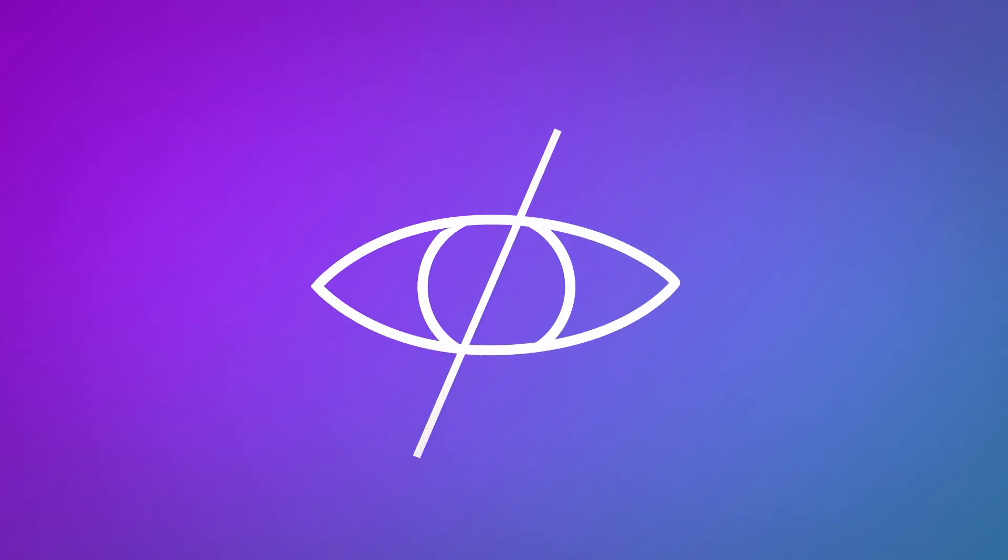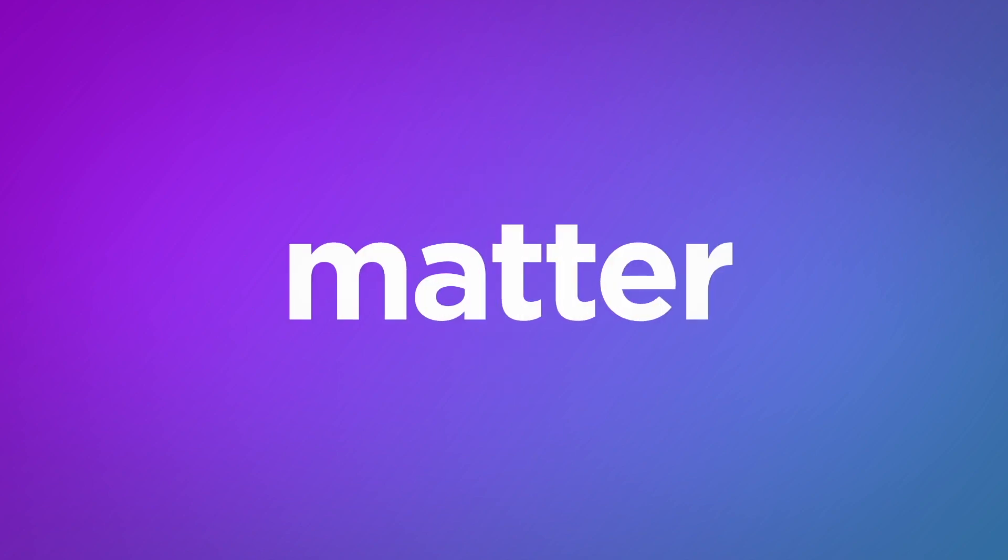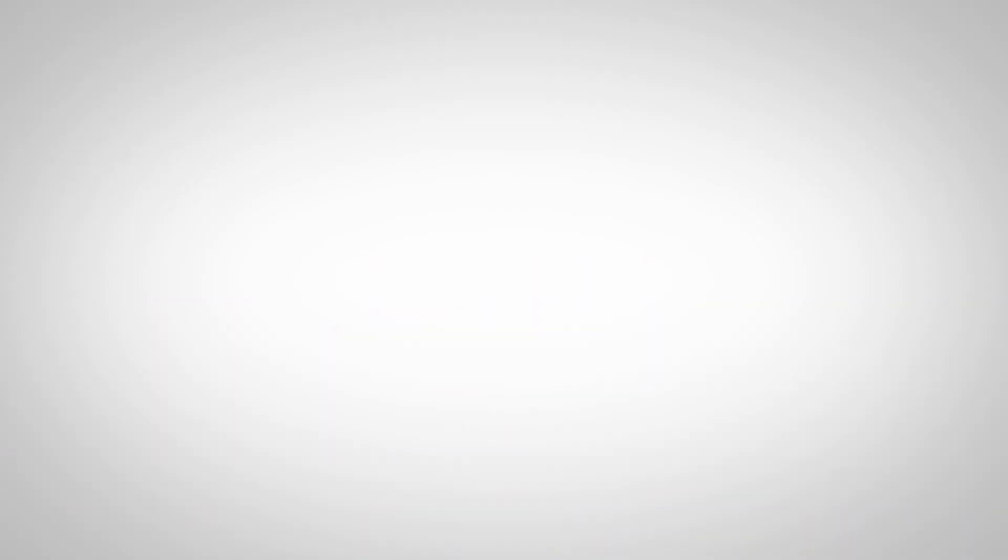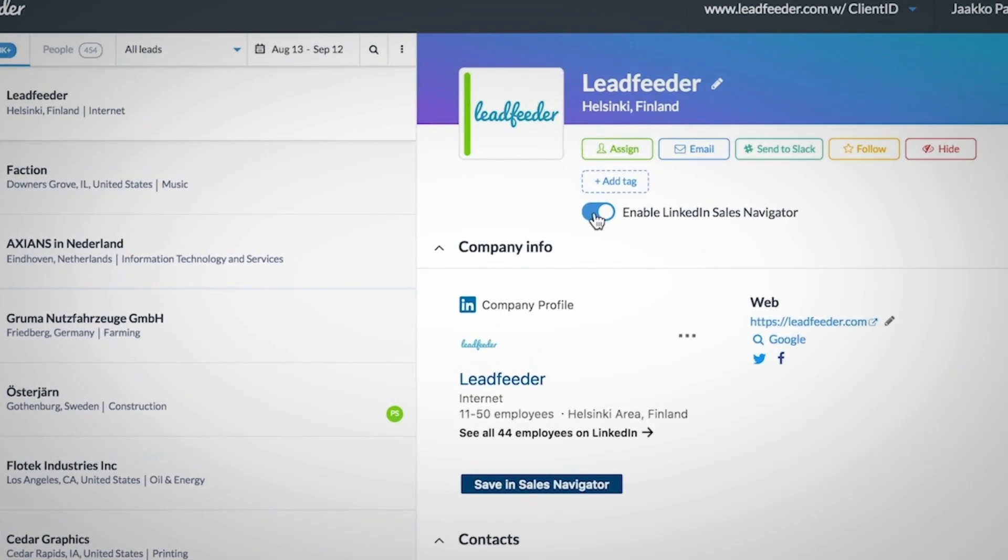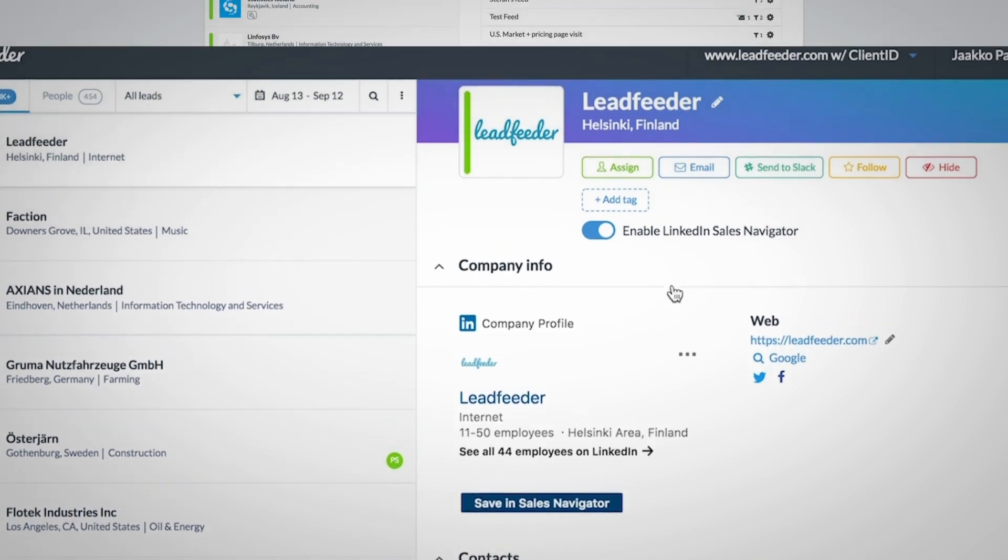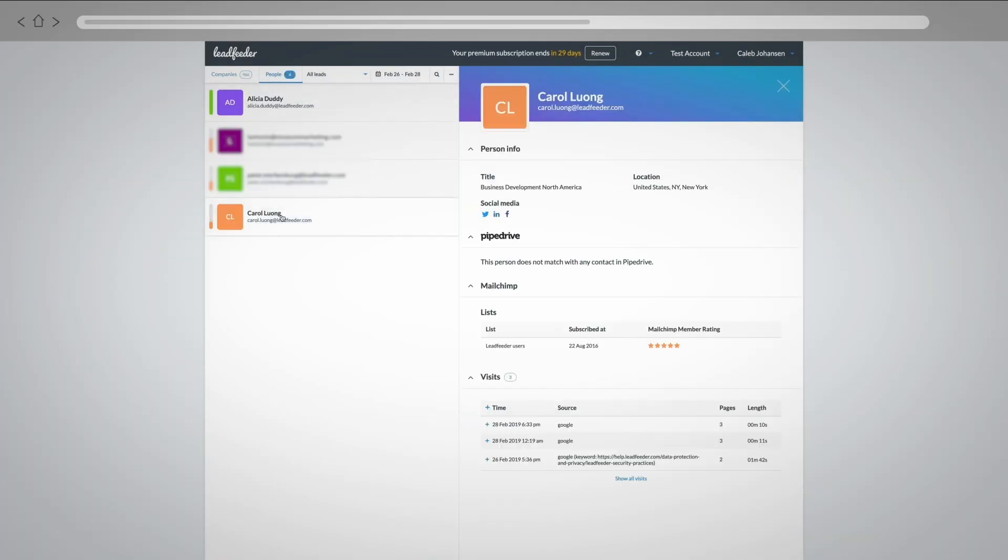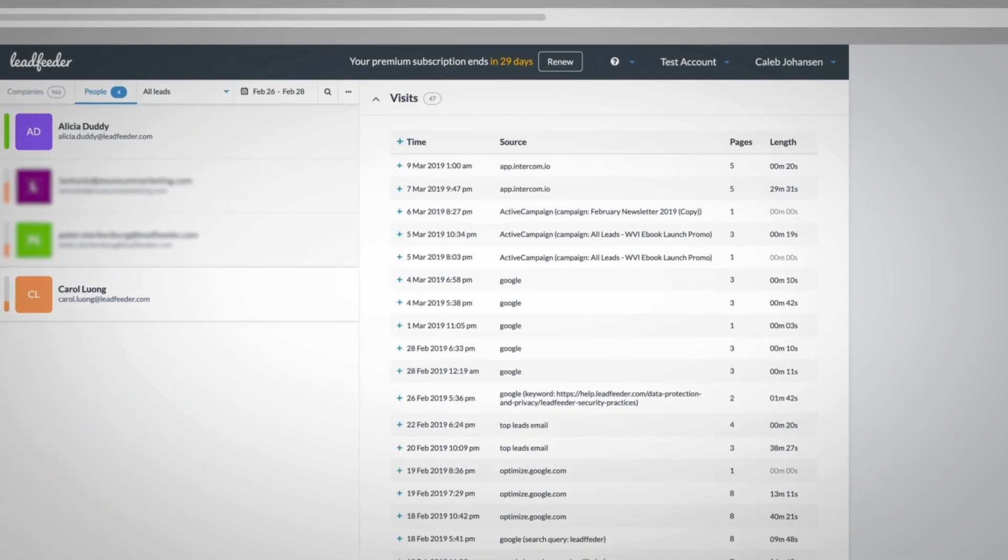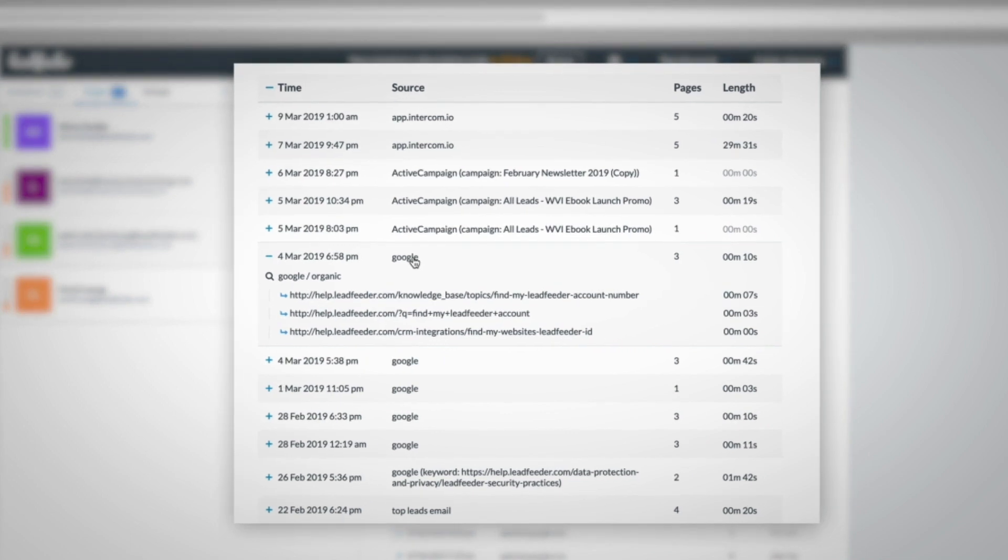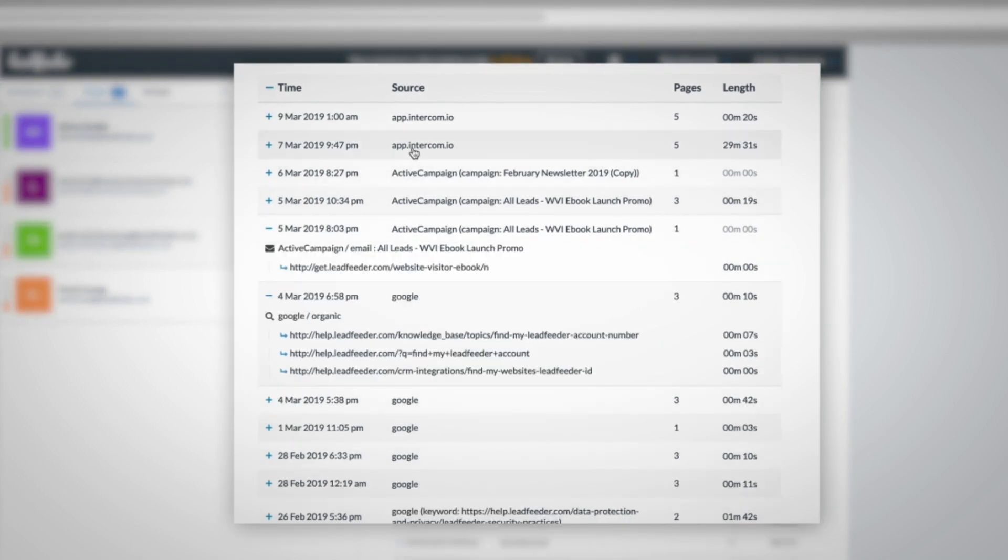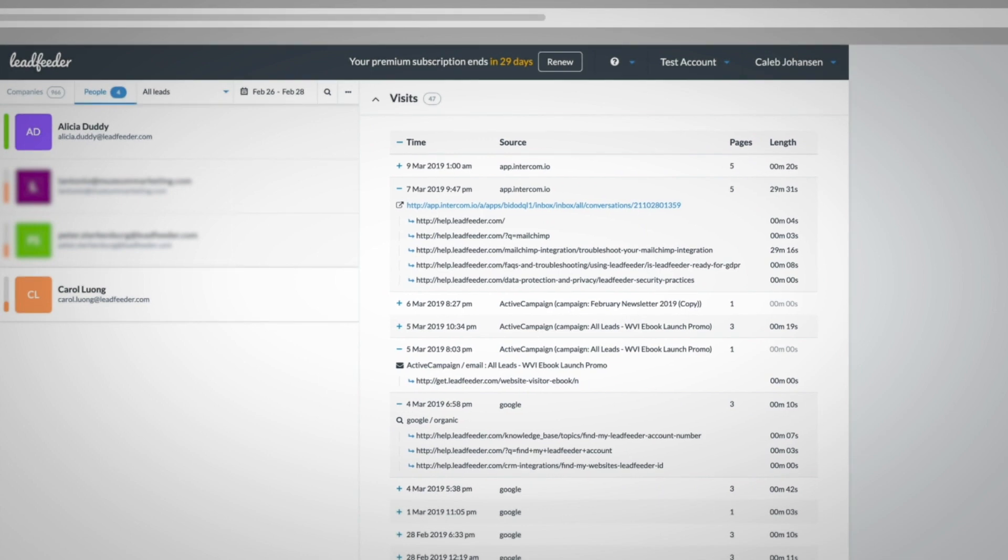Companies that you hide don't count towards your monthly quota, so you essentially only pay for companies that matter to you. And if you have the team or enterprise edition of LinkedIn Sales Navigator, you can turn on the integration with just a click of a button. For even more granular data, you can also turn on the integration with MailChimp, if you currently use MailChimp to send email campaigns. Doing so will allow you to track what individual users on your email list are doing on your website. With MailChimp, you only know if someone opened or clicked on an email, but you don't get to see what pages they browsed on your site after receiving your email campaign.